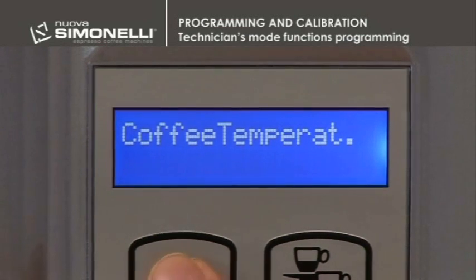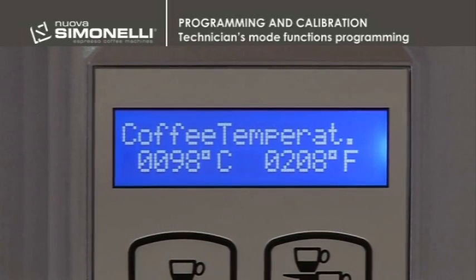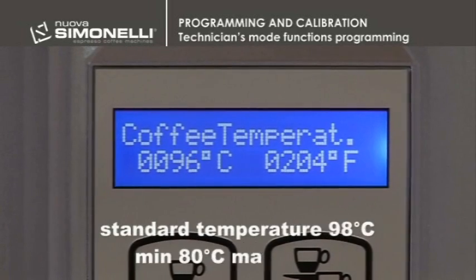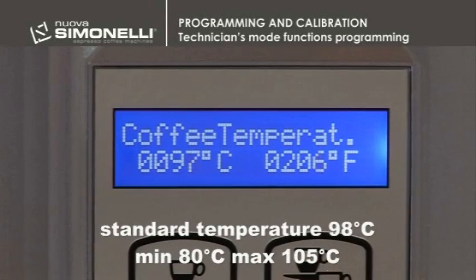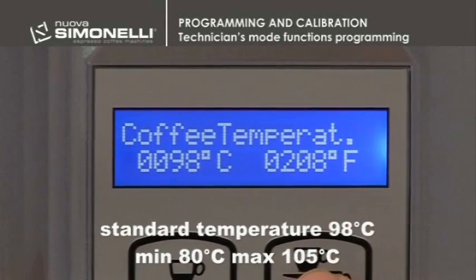Coffee Temperature: the temperature in the coffee boiler is set. The standard temperature is fixed at 98 degrees centigrade and it can be changed from 80 degrees to 105 degrees centigrade.